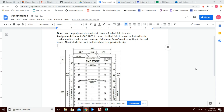Assignment number three: we're going to be drawing a football field, and we're going to be working on a few new commands — units, limits, dim style, dimensions, and a single line text command. You may want to print this off or just keep it pulled up in the background if you don't know these measurements, but hopefully everyone knows what a football field looks like.